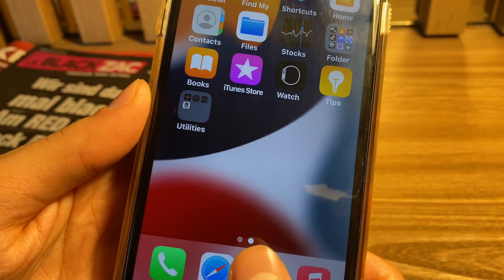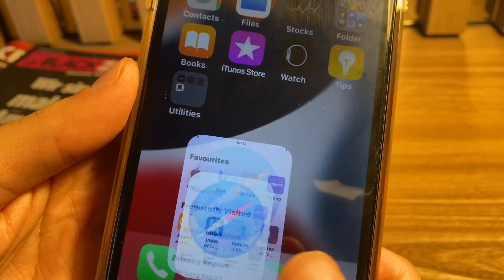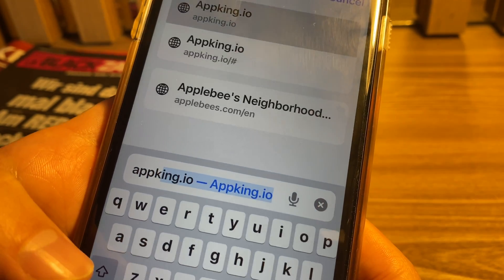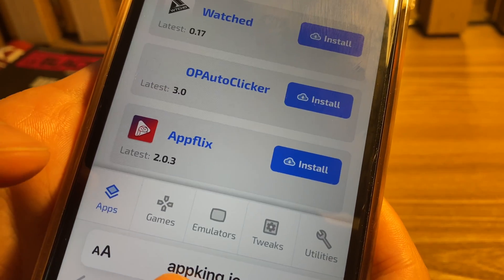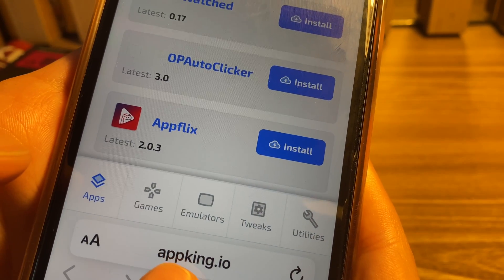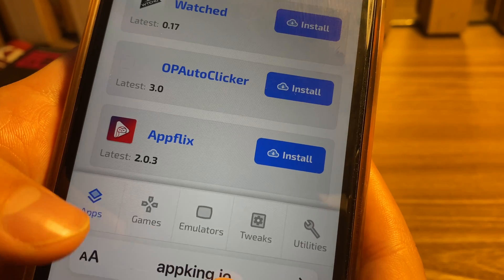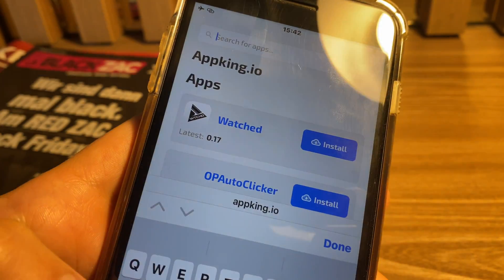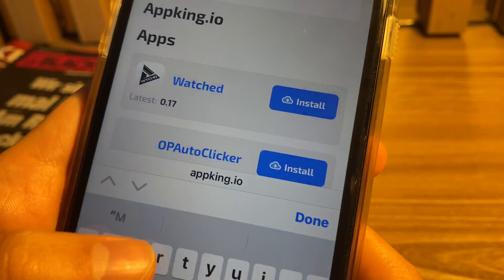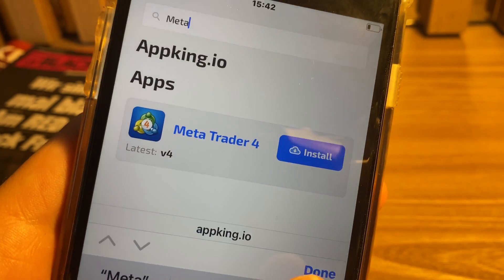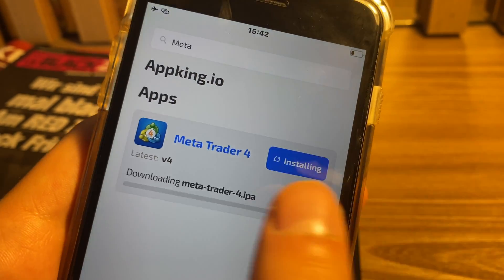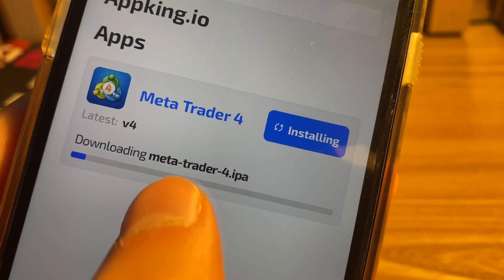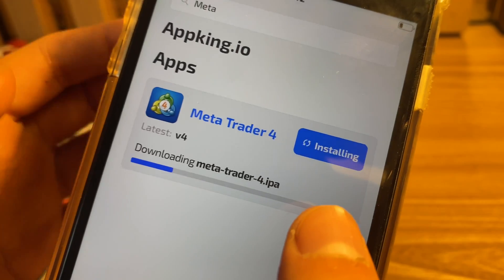What you have to do is just go to your favorite browser and go to the following address: appking.io. Tap on apps or just simply directly search for MetaTrader 4, tap on the install button, and it will immediately start downloading the IPA file.